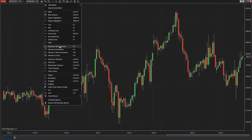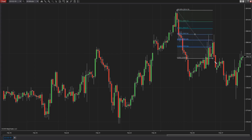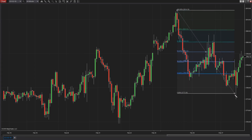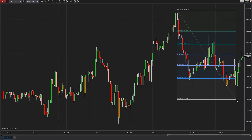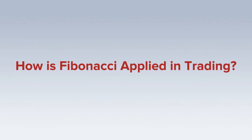Fibonacci is a popular technical trading methodology based on a number sequence. For many, the mechanics behind this mathematical approach to market analysis can appear complex and confusing. In this video, we'll provide some background to help explain how Fibonacci is applied in trading.